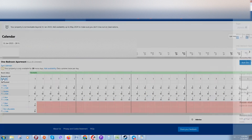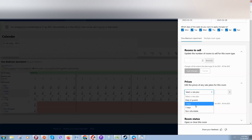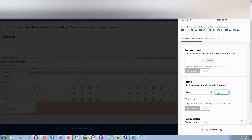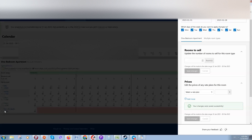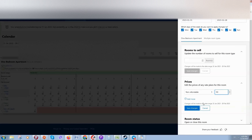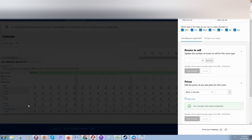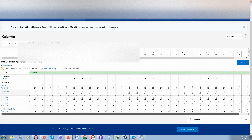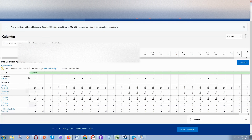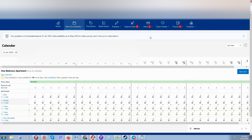Repeat the same steps for the three-day plan and the non-refundable plan, adding the corresponding prices. Now we have added prices for one month — February — covering all tariff plans.